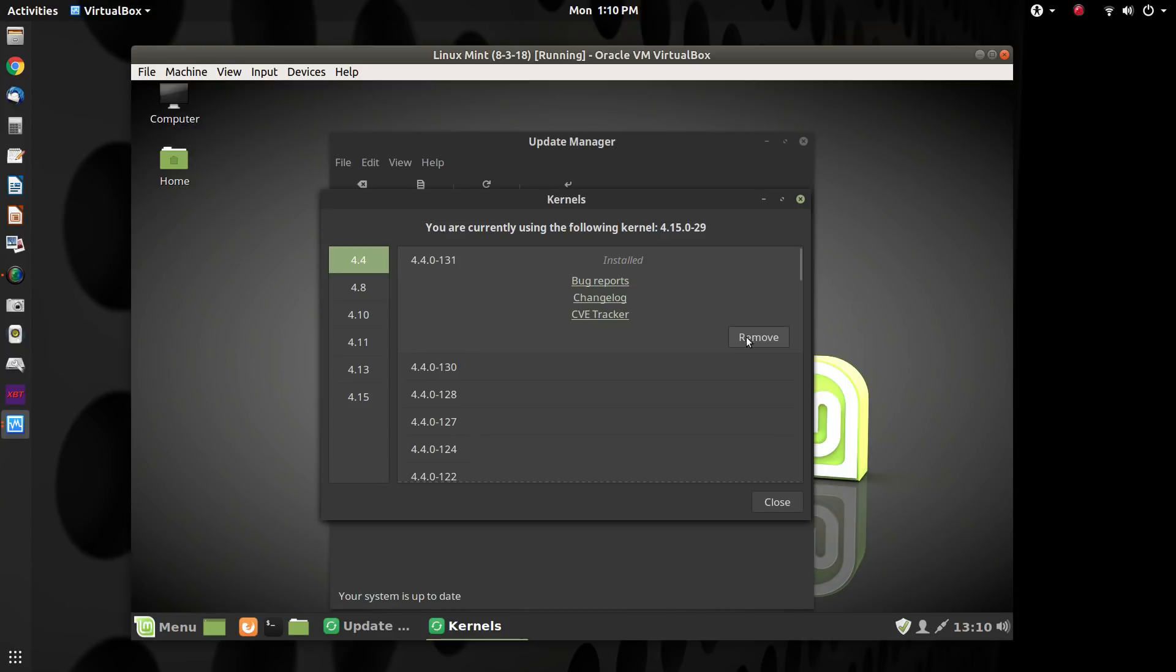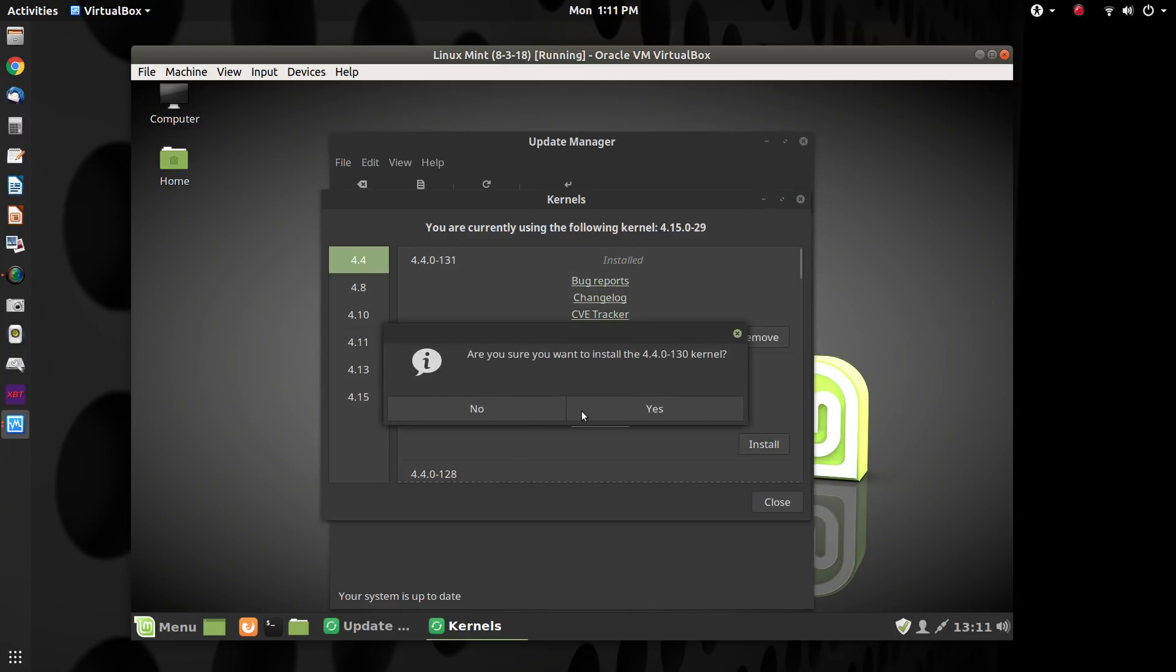And what you will want to do is to click on the 4.4 series here and then click here to choose install. Right now, because it is installed, it would remove it if I would click that button. We can go one down. I can show you what that looks like.